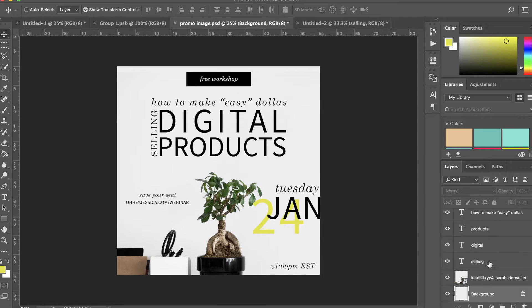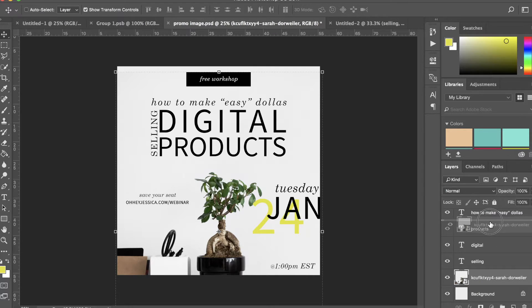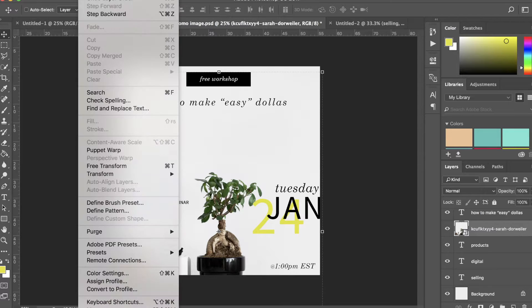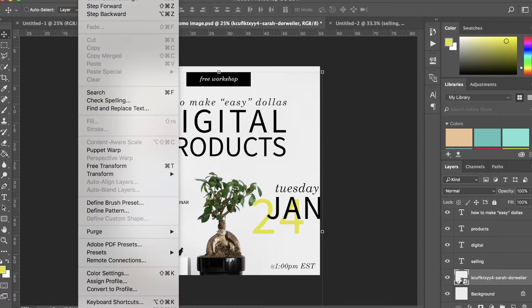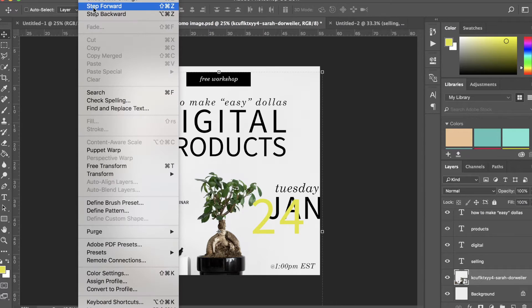Now if I moved the image up here above some of this text, it would go away because now the image is in front of it. I'm going to step backwards a bit and get rid of some of these changes I just did.